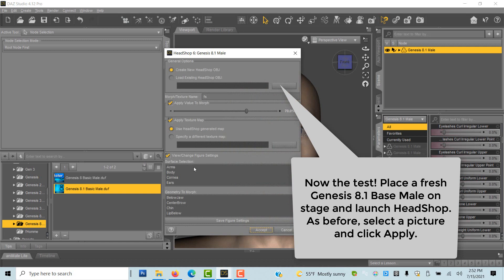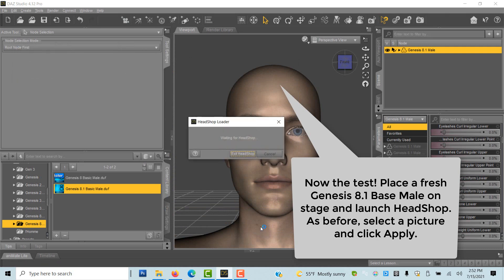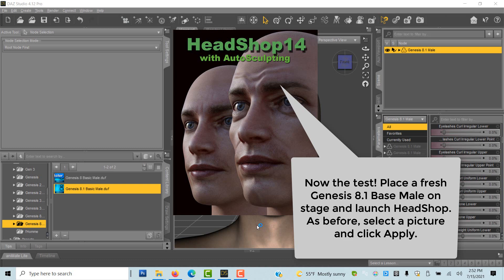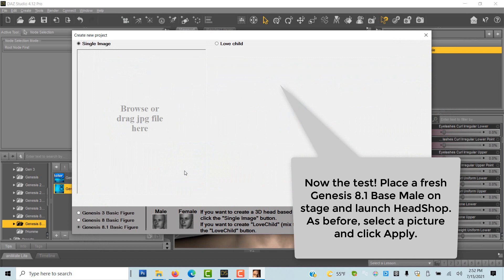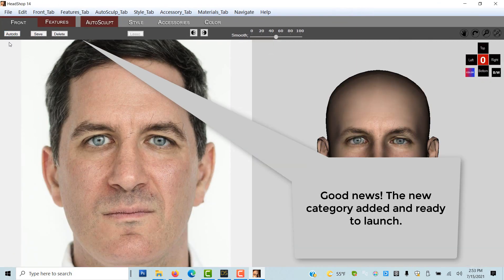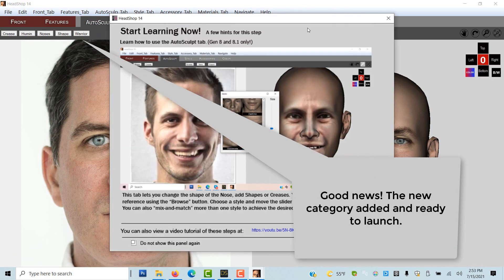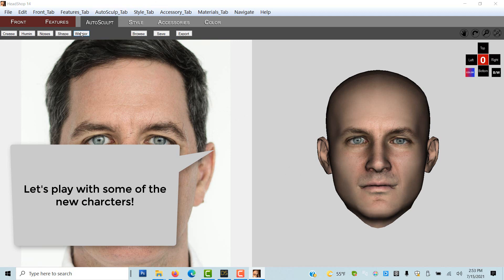Test time. Load a fresh Genesis 8.1 male on stage and launch HeadShop as before. The new folder is added, and on clicking on it we see our newly created dialog. After playing with a few characters we make our choice and select export.